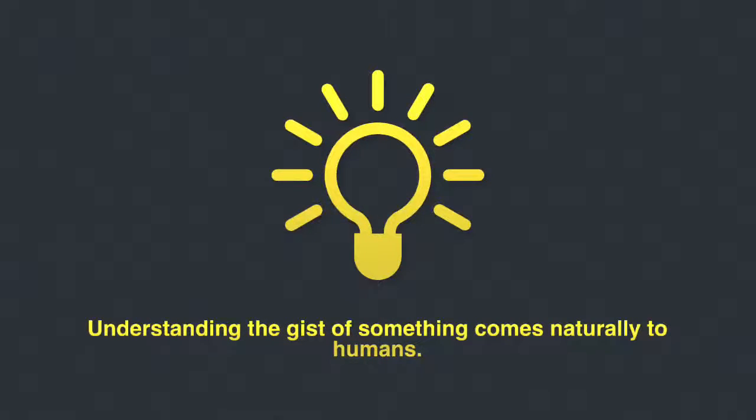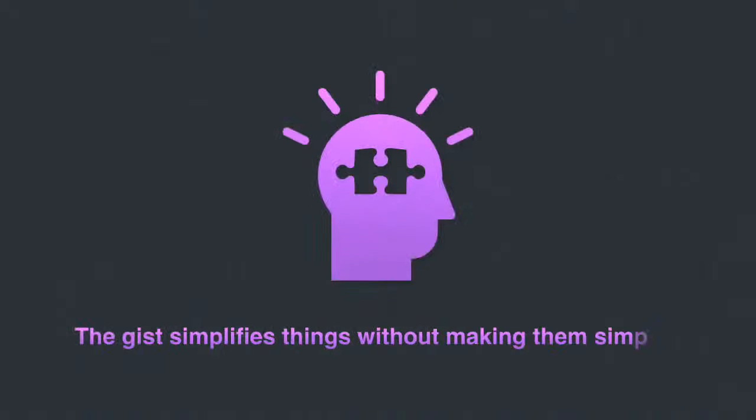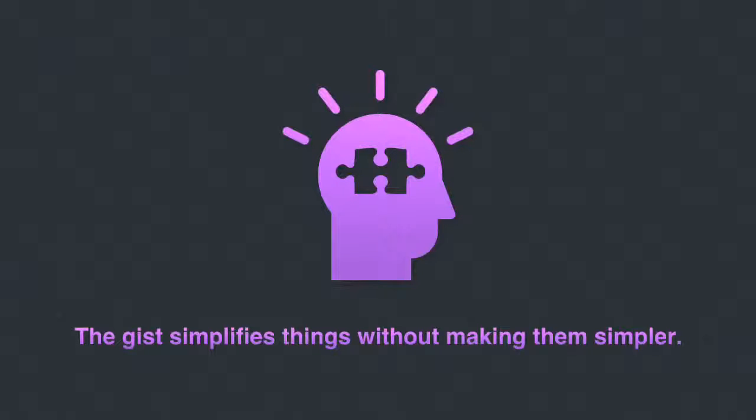Understanding the gist is something that you do naturally in your native language every day. It's how we make complex ideas simple. The gist is what allows our brains to make everything as simple as possible, but not simpler.